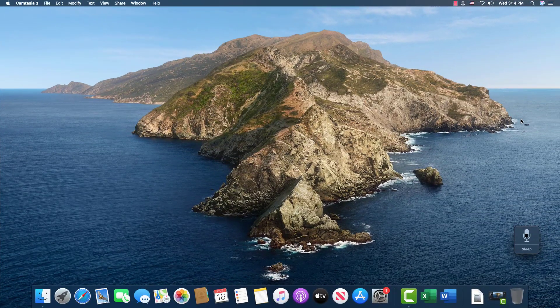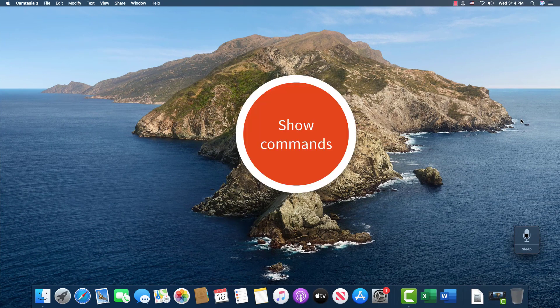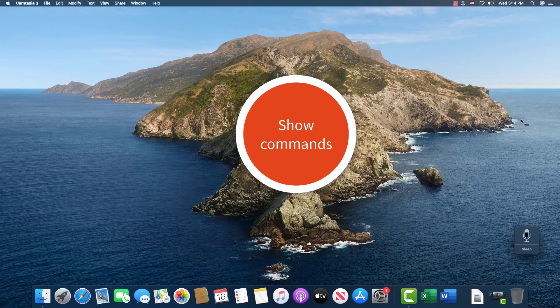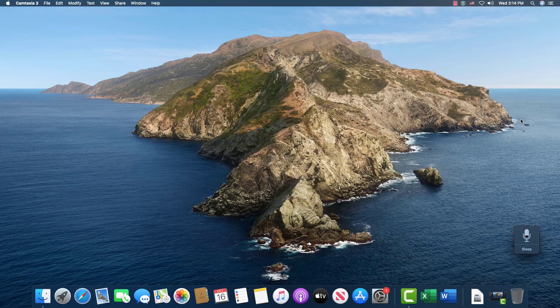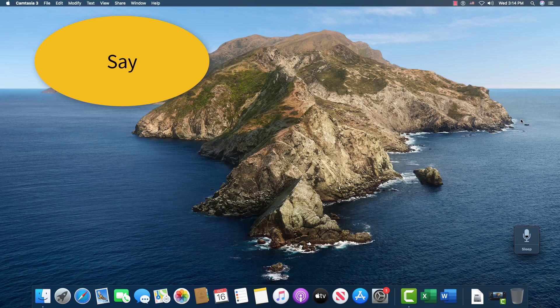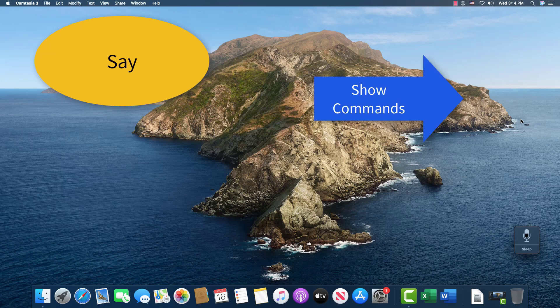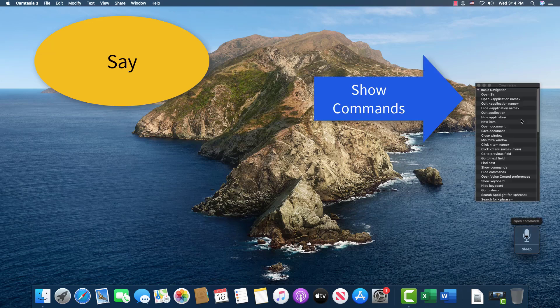The next thing you need to know is how to open all the commands so that you can see them, which will help you learn the application better. Say, show commands. And you'll get this list here.